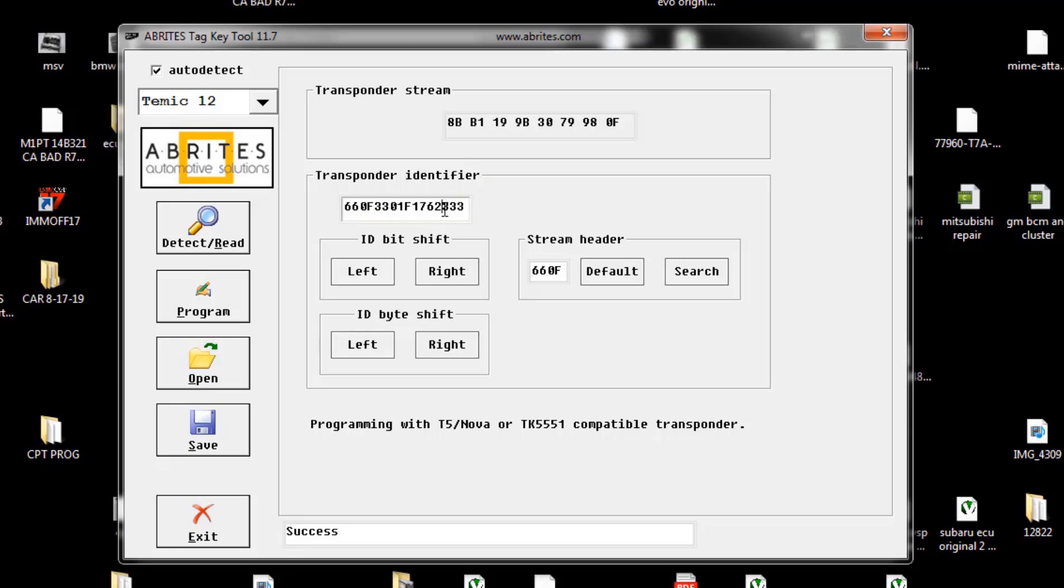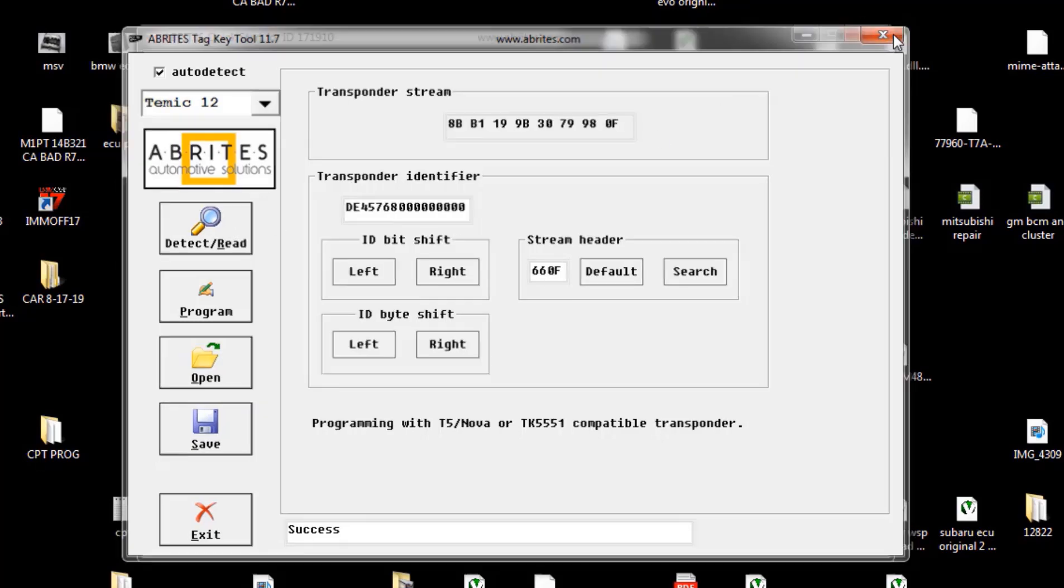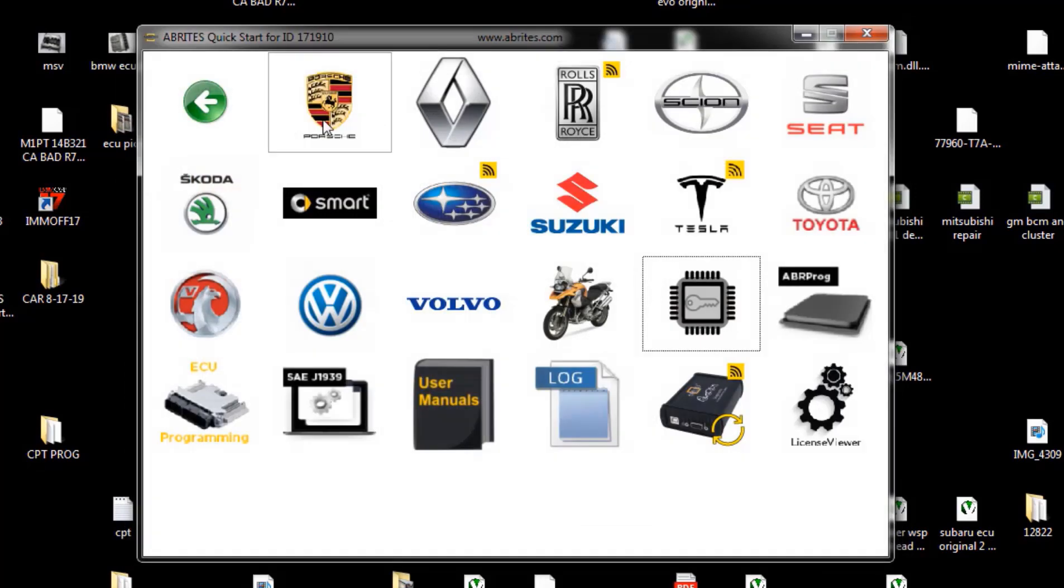Six six zero F three three and then goes on. So this has to match in this computer in order to start. Now with Abritas you can actually modify this, but we don't want to touch anything. We want to leave the key original. We're just programming as soon as the key is inserted.